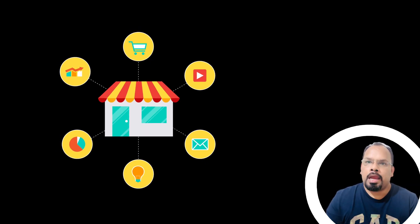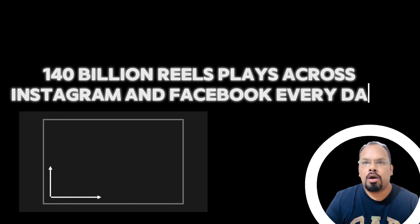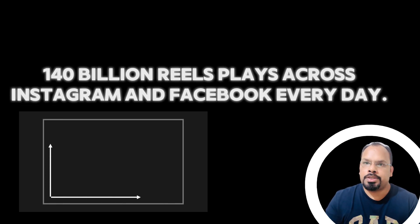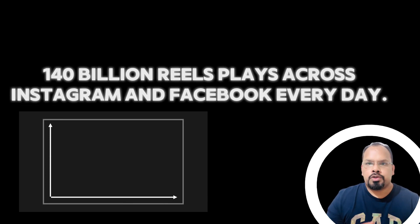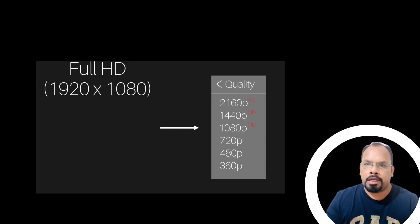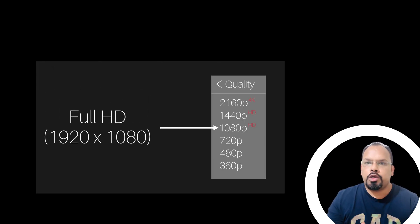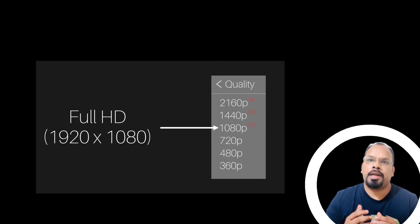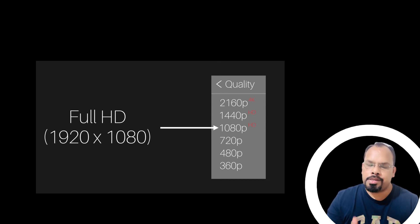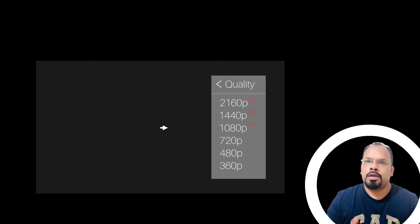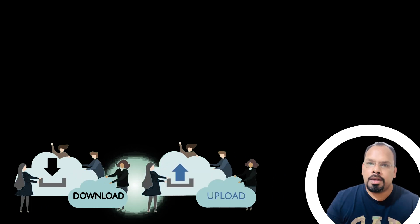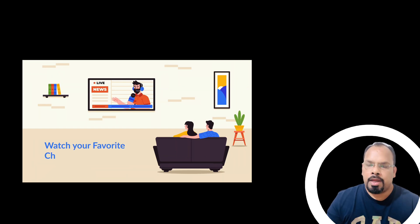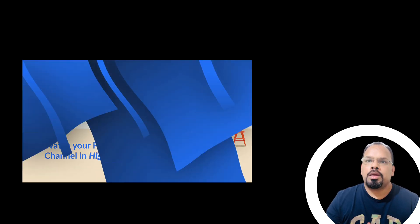At that particular time, they had the scale of 140 billion reels run per day on Instagram and Facebook. For any video application, videos basically convert into different resolutions. That's called transcoding in technical terms, so that any user with either low internet or good internet can watch the video with full-fledged quality.